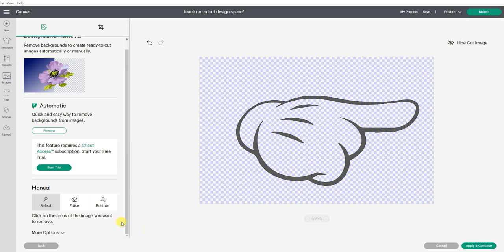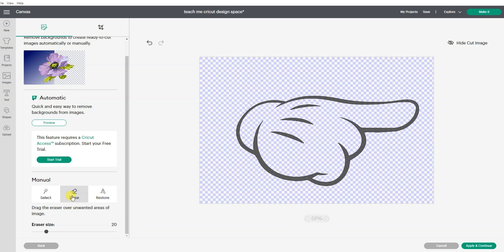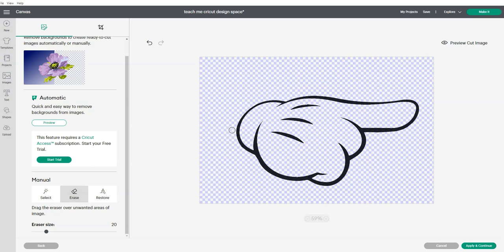If I wanted to erase sections, I could use the eraser and that brings in a little circle that allows me to erase things. But if I was trying to erase the background with this, I would have to go along that line myself.